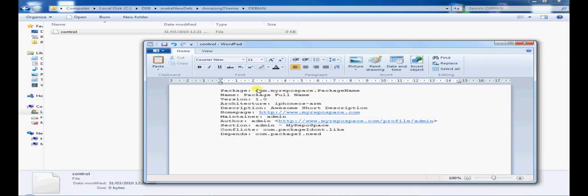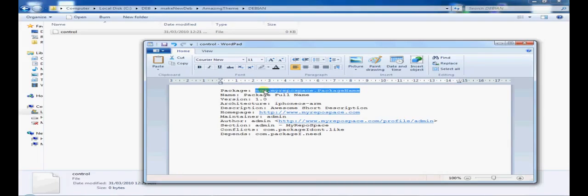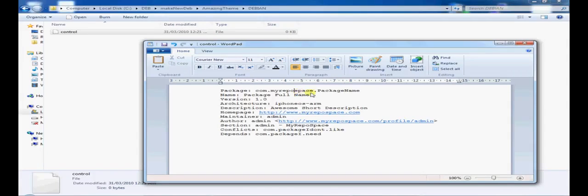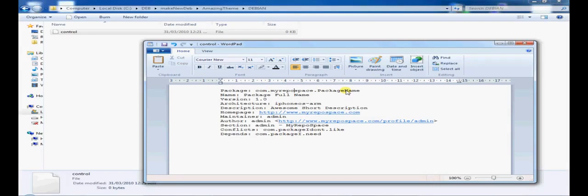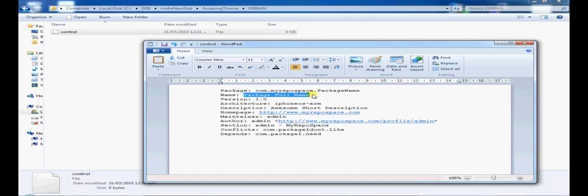Okay. Now I'm going to go ahead and explain every line step by step. Now the package line simply is a unique identification which Cydia will connect to your package. So in this instance, com.myrepospace.package name will be this package's ID. The name is the title of the package and that will appear when you browse through Cydia.